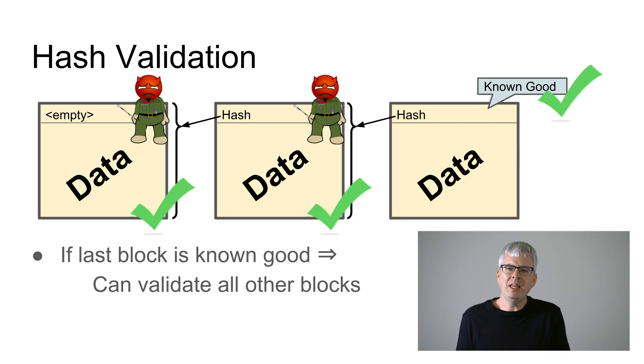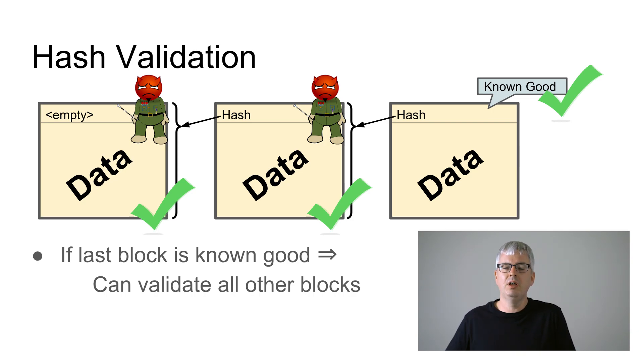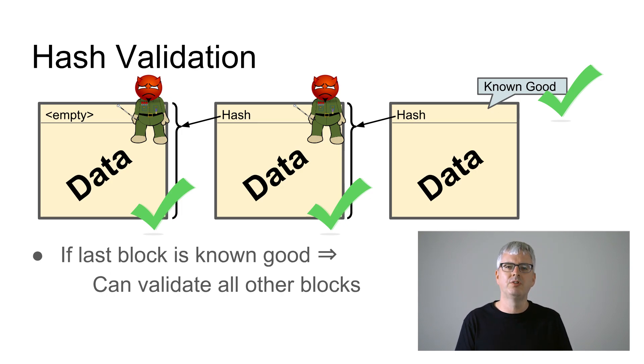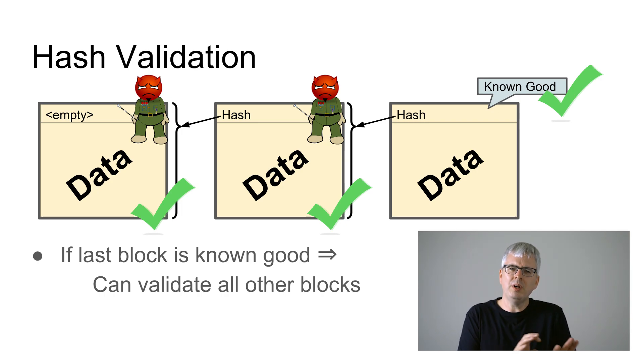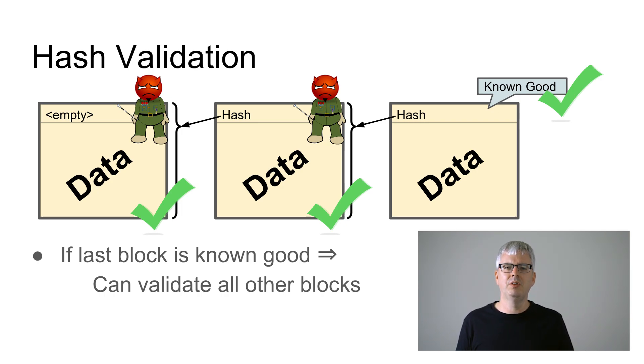So that's really it, that is the blockchain data structure and that's what you need to understand about it in order to understand the bitcoin blockchain consensus.